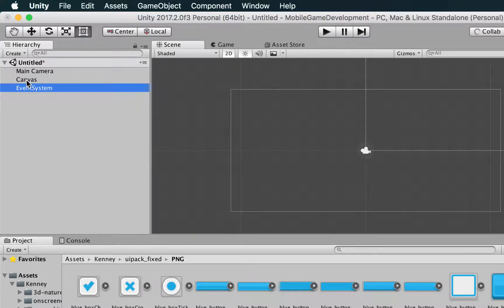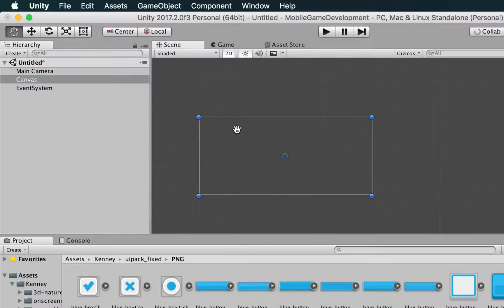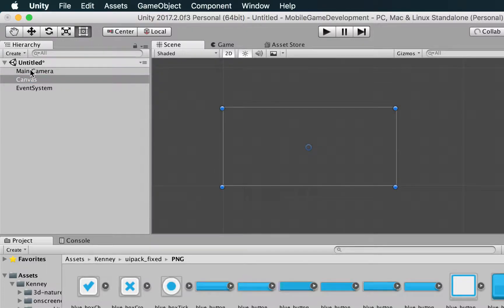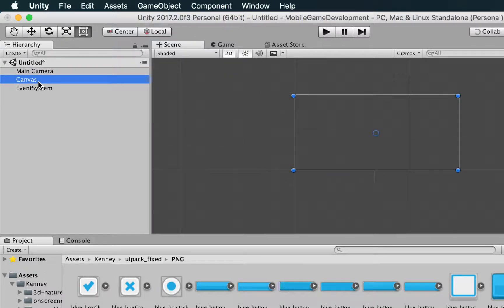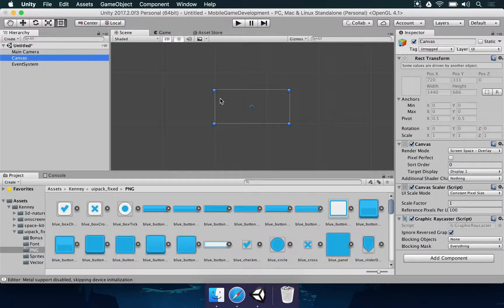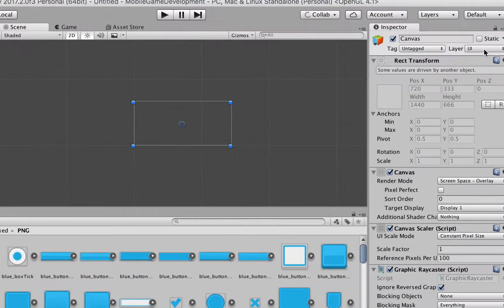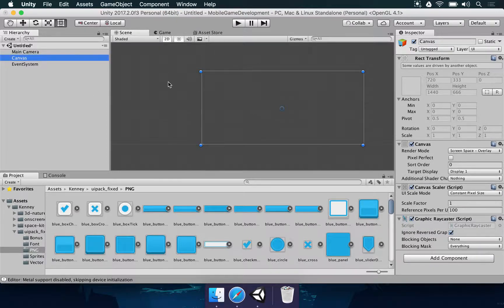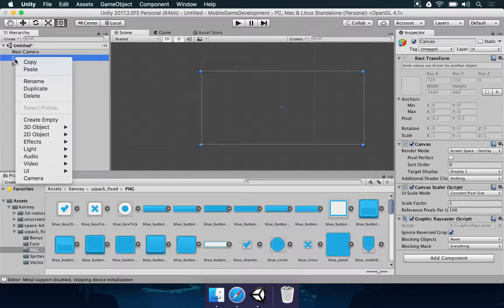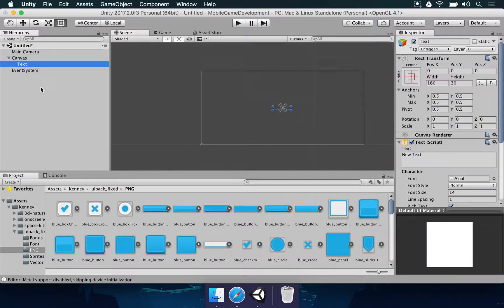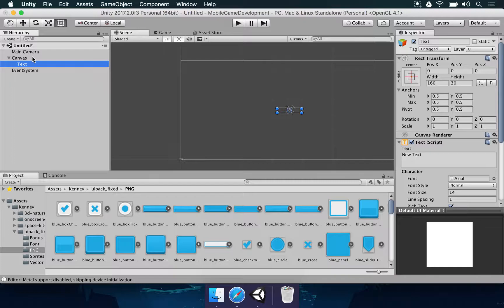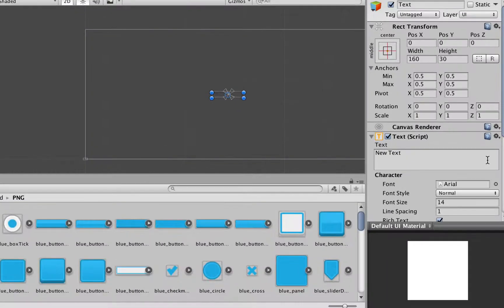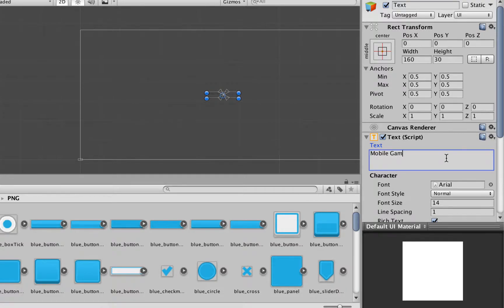If you click on canvas, you're going to notice that the hierarchy added two things: Canvas and Event System. If you double-click on the canvas, you'll notice that this looks like a different camera — it's a different rectangle. This one is special because it's not going to render game elements; it only renders UI elements. You can even see it's in the user interface layer. If you want to add a text inside the canvas, you can right-click, choose UI and then Text.